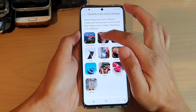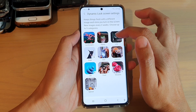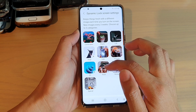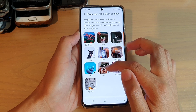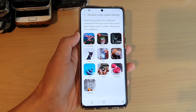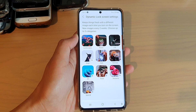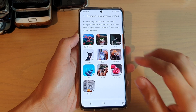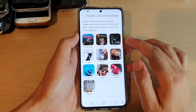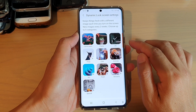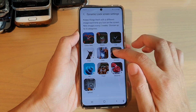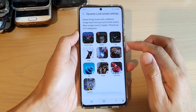I have already downloaded five different categories. Now I'm going to download an extra food category. All of these categories will get updated with new images every two weeks, so after two weeks you should get a new set of images.